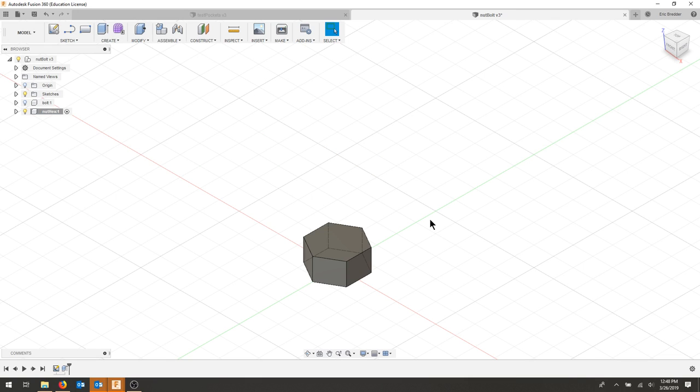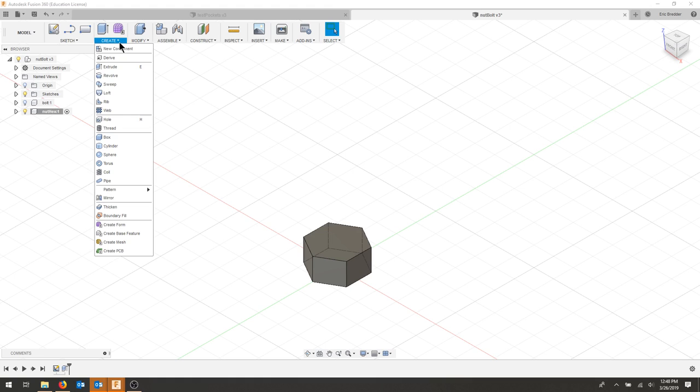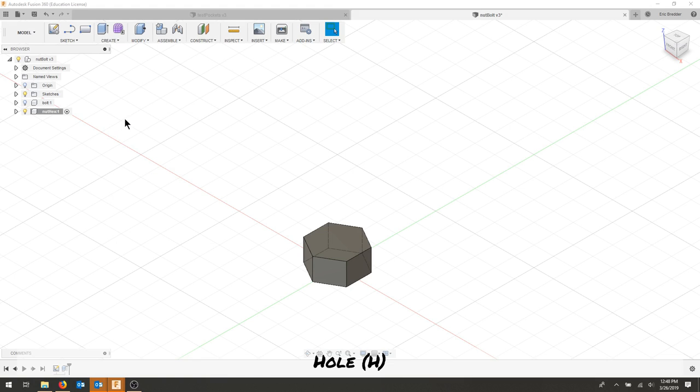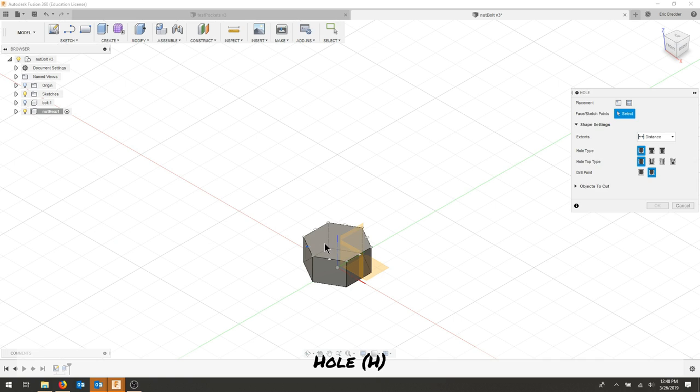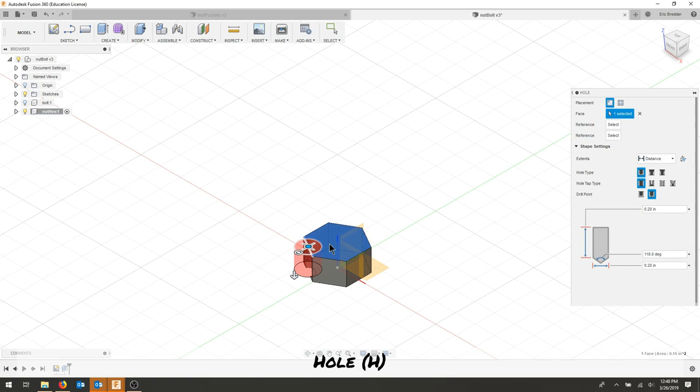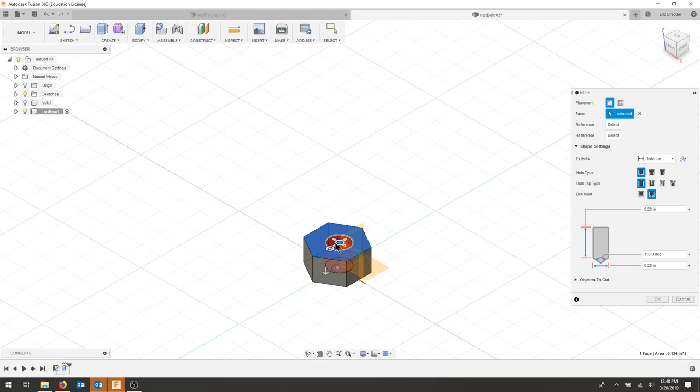My next step is to create a hole in the center. I'll find my hole, select my top face of my part, and move it in a little closer. I'll select my reference and want to find this reference and that reference.